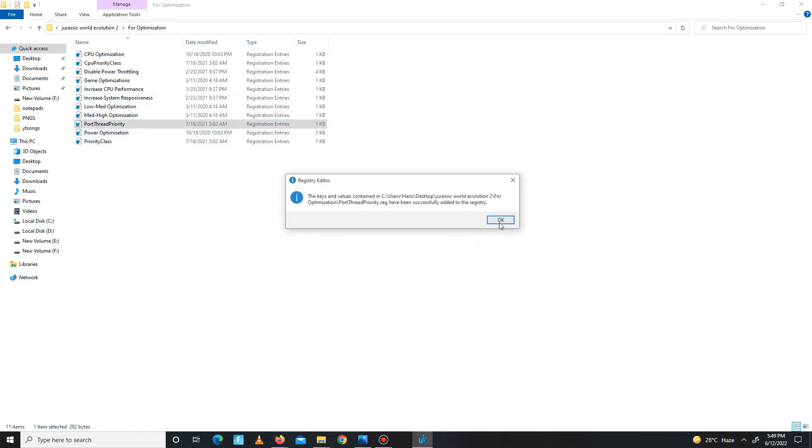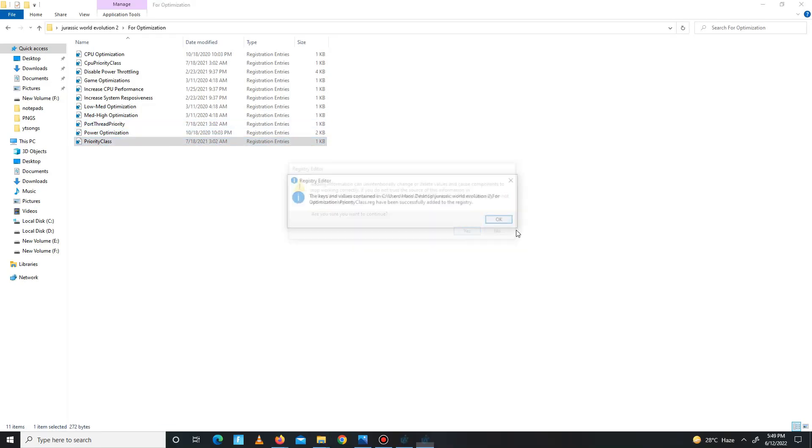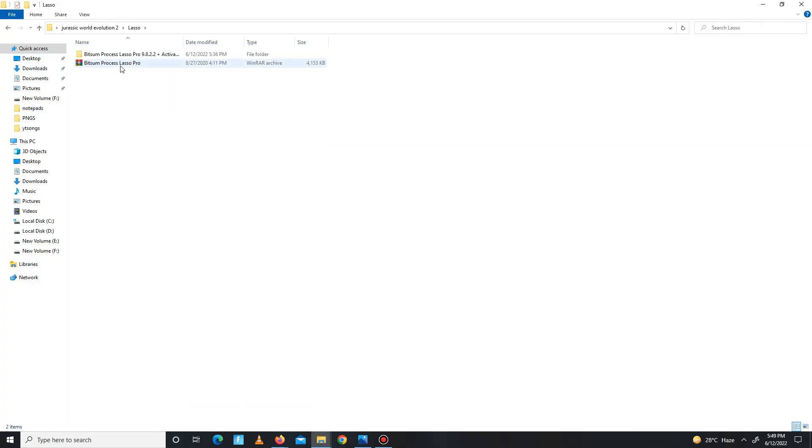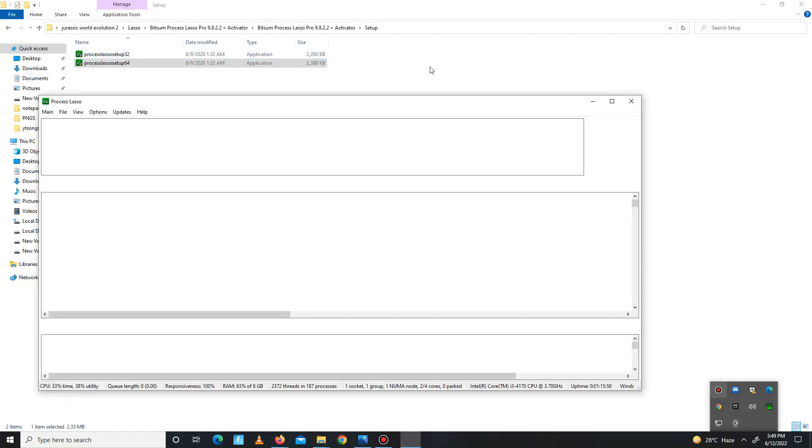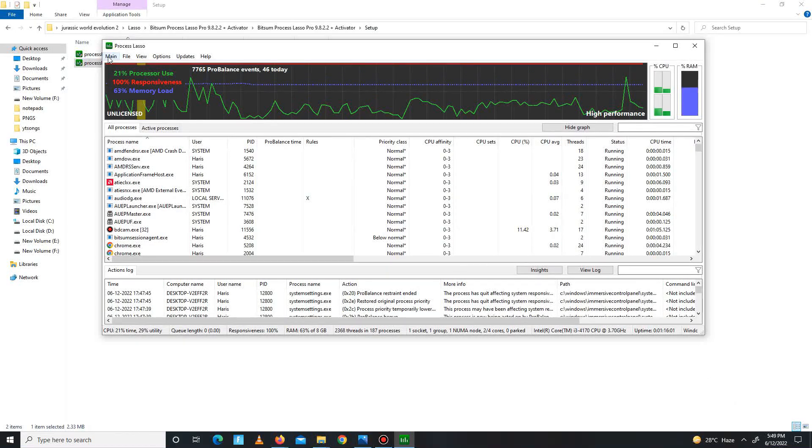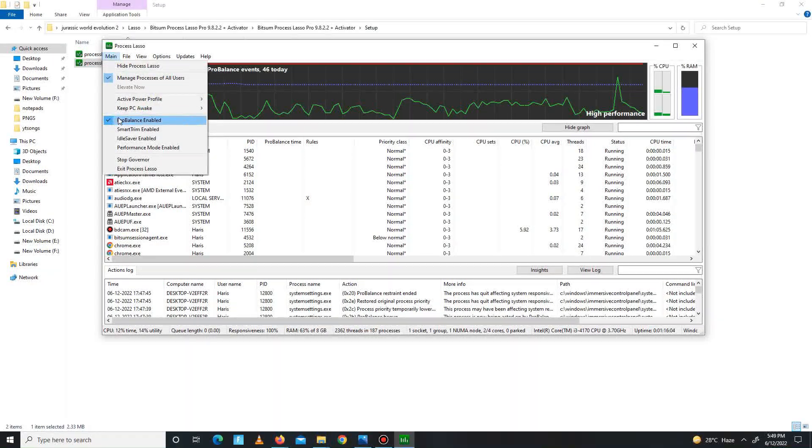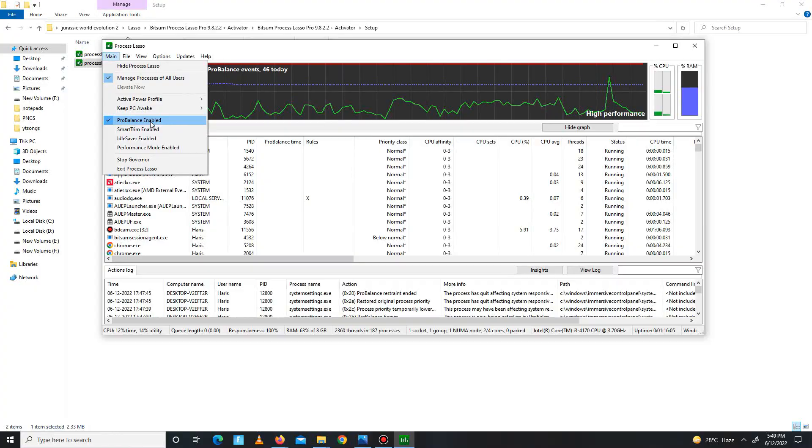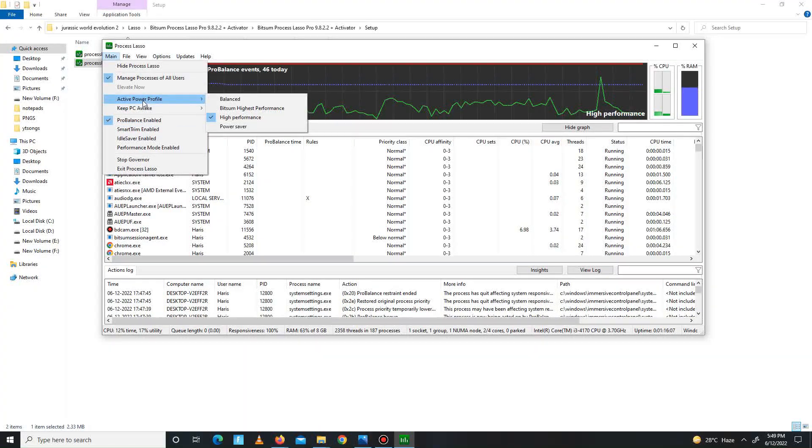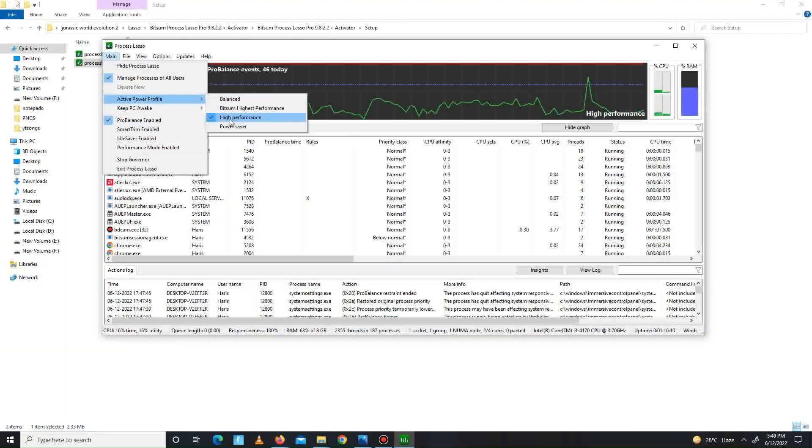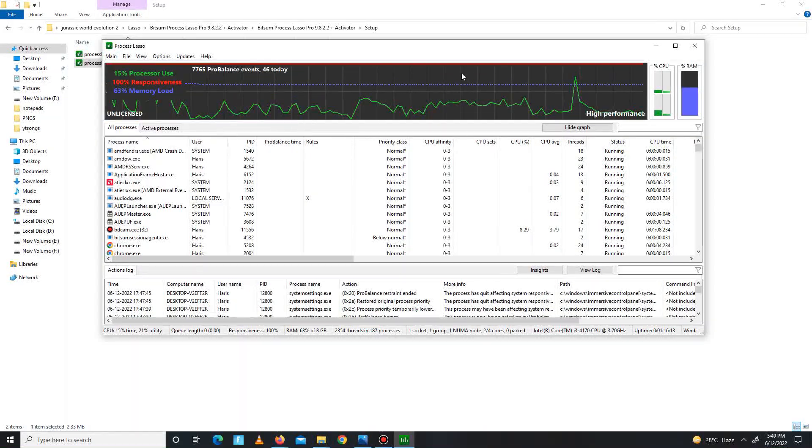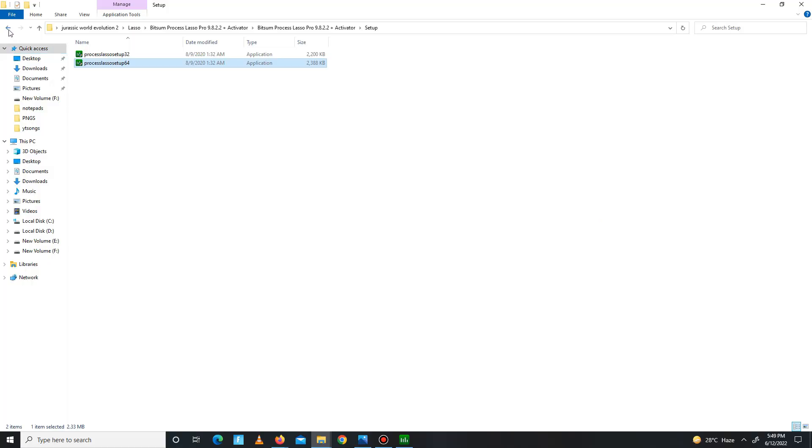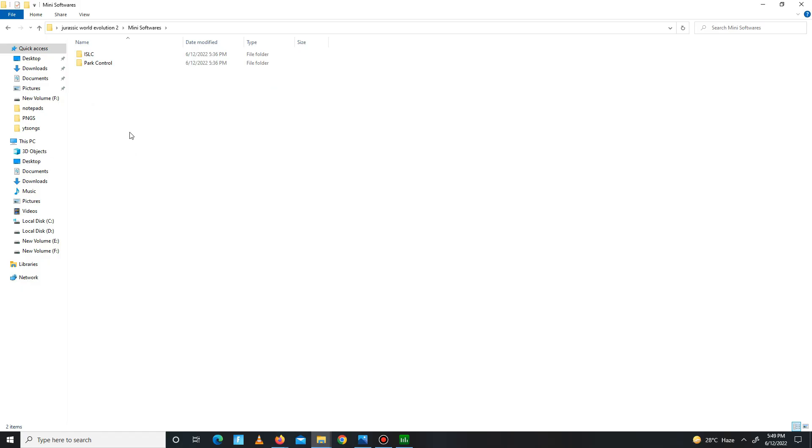Now get back and move to the Lasso folder. First extract first, and then you need to simply install the 64-bit version. After installing it, you need to simply open it. Now you need to go to the main option. Here, mark those settings. First, balance enabled, and the second one is active power profile is set on high performance. Just mark the settings and your processing is charged. Oh my, Wise Lasso.